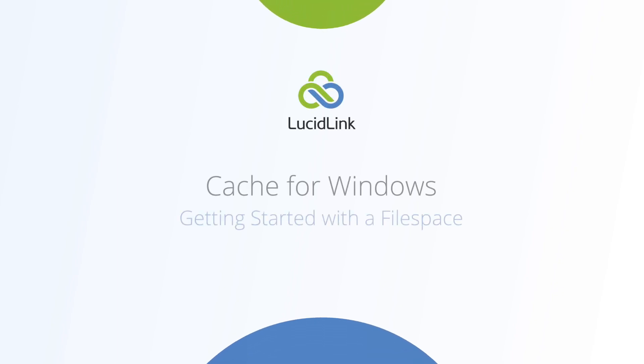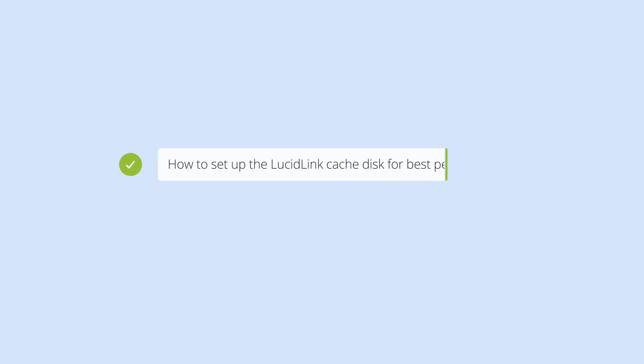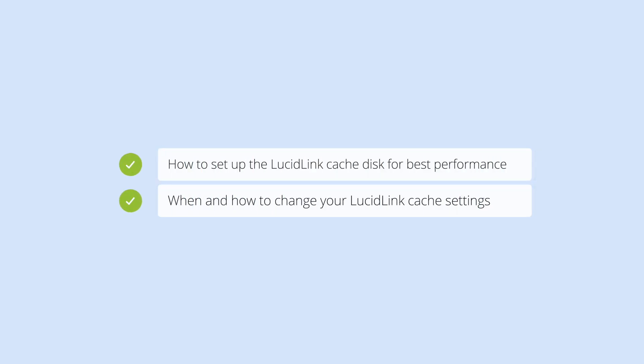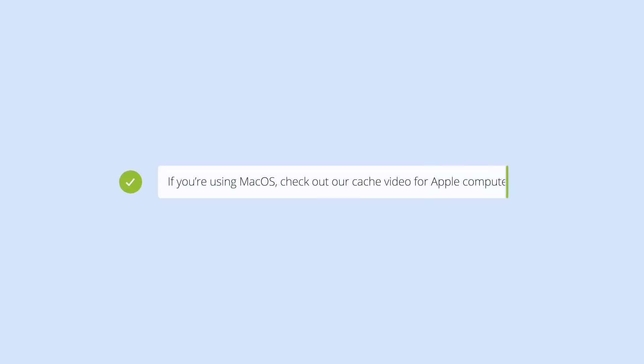In this how-to video, you'll learn how to set up your LucidLink Cache Disk for best performance on Microsoft Windows. You'll also learn when you should change the size and location of the LucidLink Cache. This video is for Windows users. There's another video dedicated to macOS.